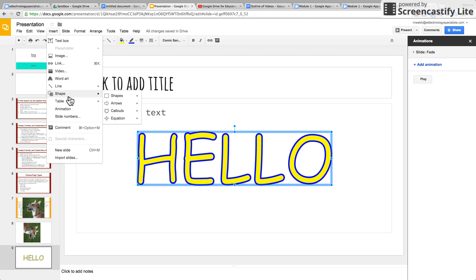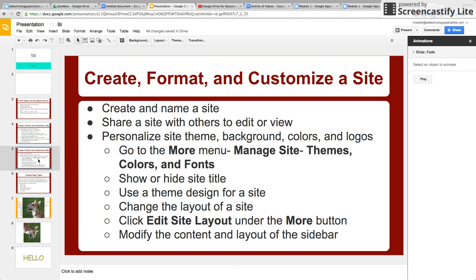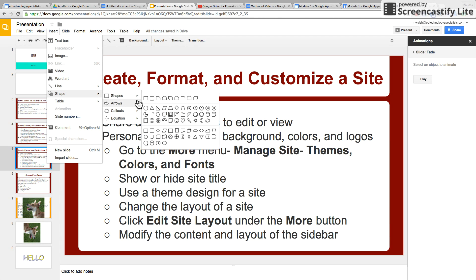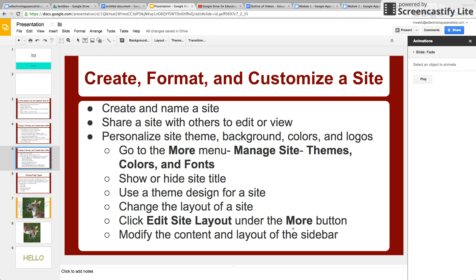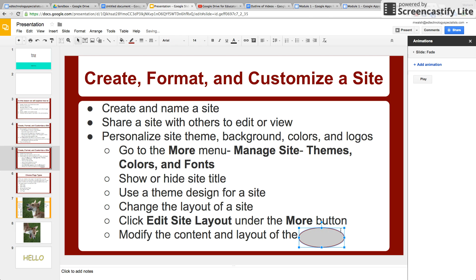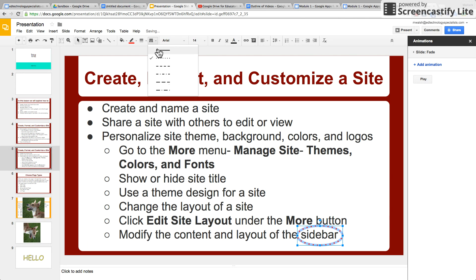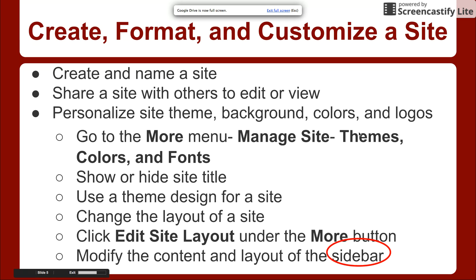Another one I use a lot is inserting shapes and lines. Let's say you want to highlight something you think is very important — insert a shape. Let's do an oval to highlight the word 'sidebar.' Once the shape is selected, here are all your options. This is fill color — let's say I want it transparent. But I want the line color red, thicker line weight. That's how you do that.